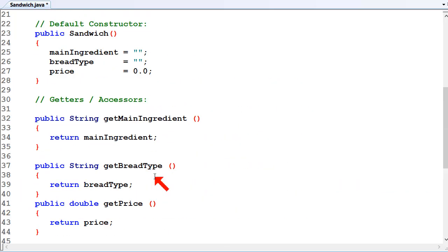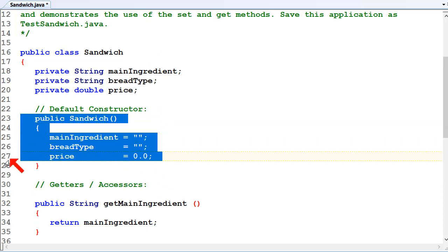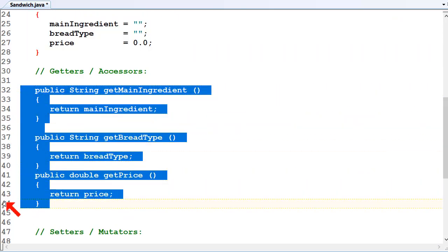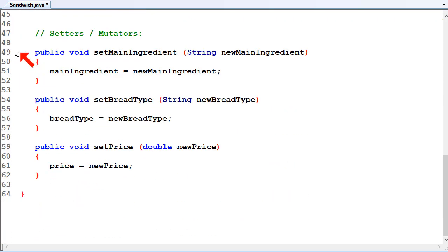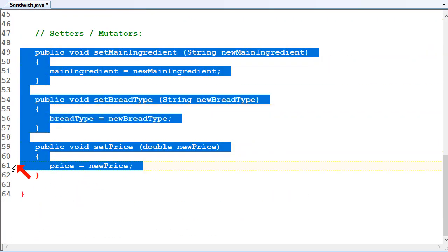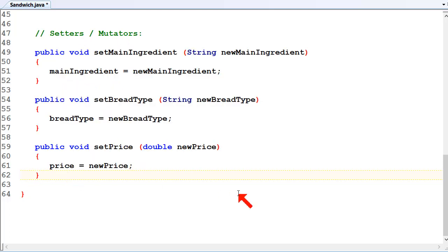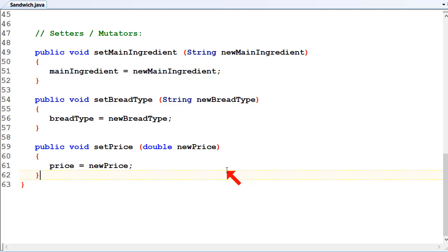So that's our data class. We've got our default constructor just initializing everything. We've got our getters which just get the class data and return it back to the calling method. And we've got our setters, or mutators, which change class data. That's why they're called mutators - because they're actually changing the values of class data, they're mutating the class object.